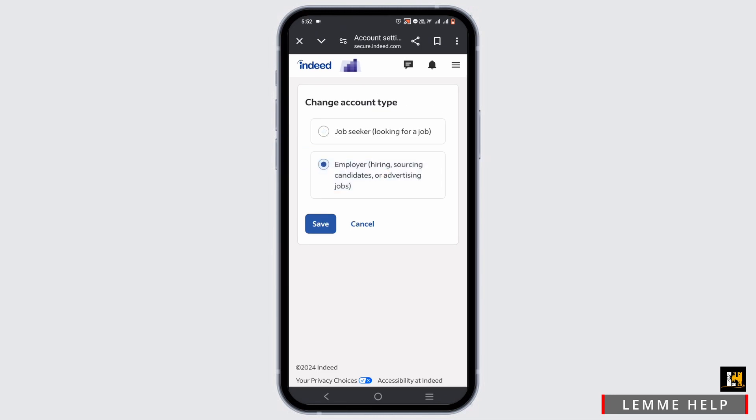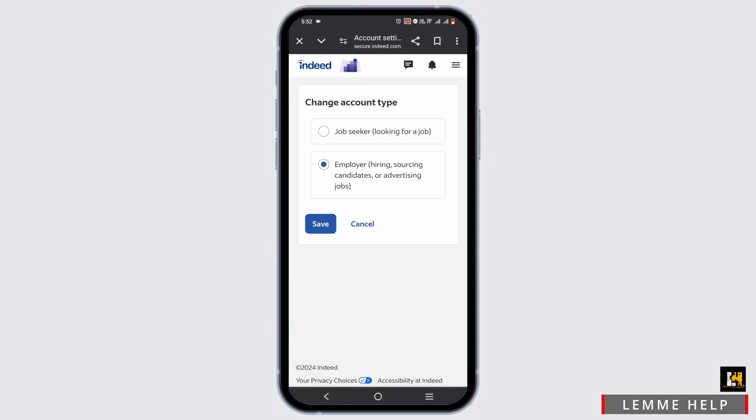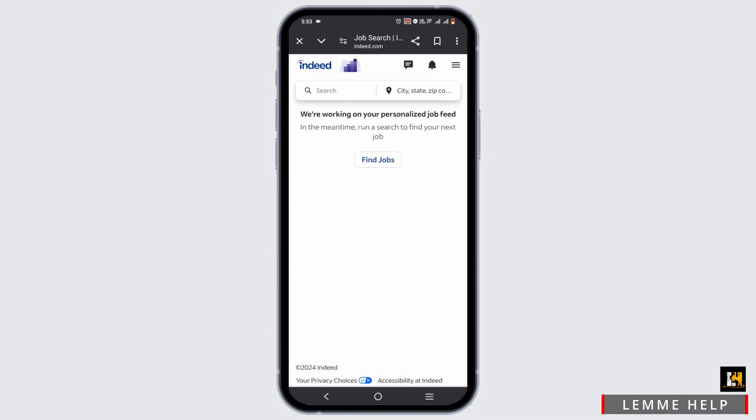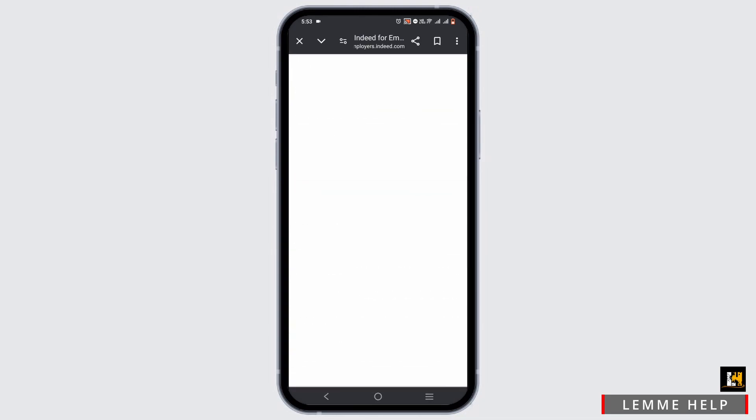If it's on job seeker, tap on employer and tap on save. Once it is done, head back to the settings option. In the settings option you will see employers. Go ahead and select employers option.